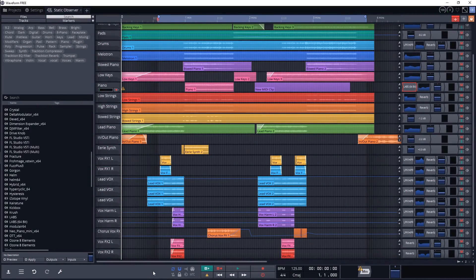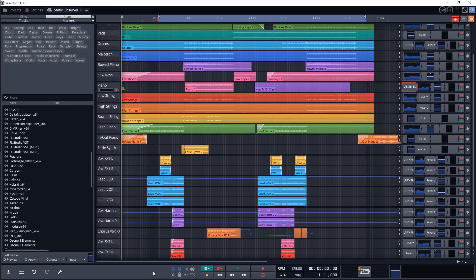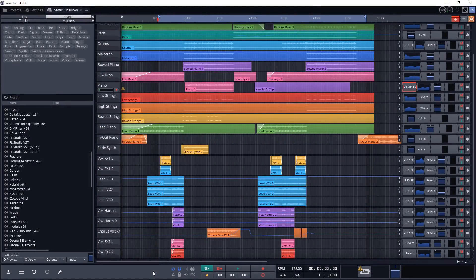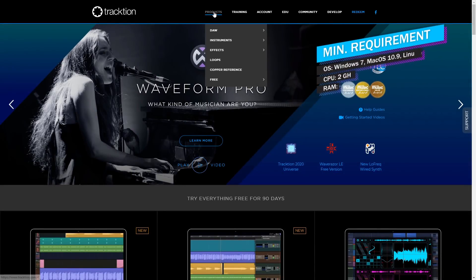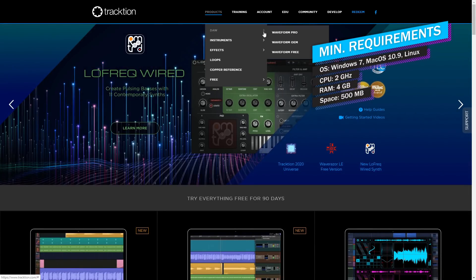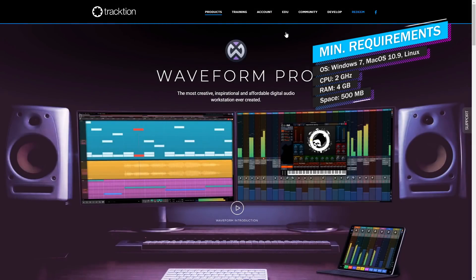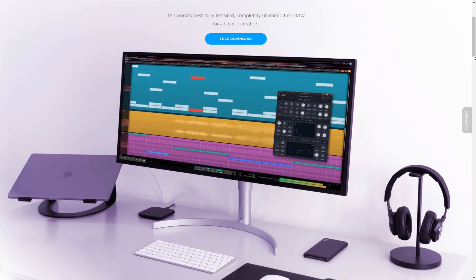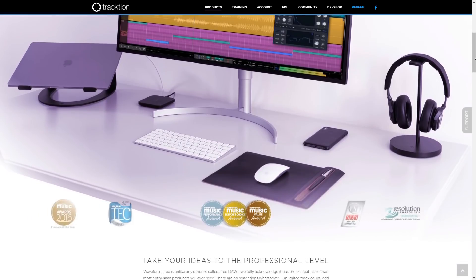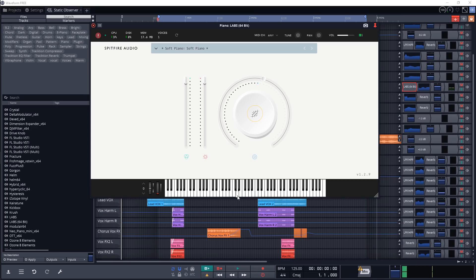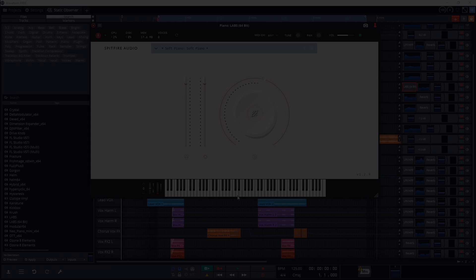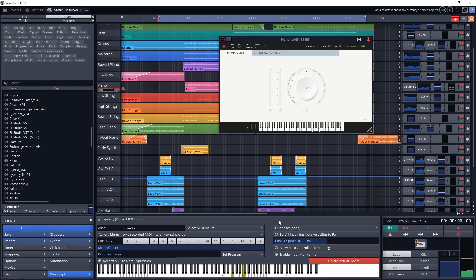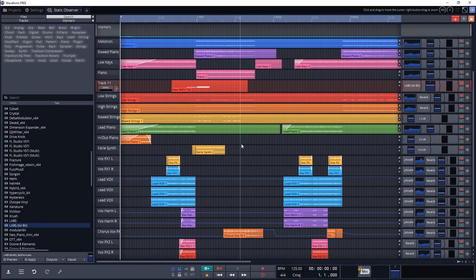If you have used Traction T7 before, this may look familiar. That's because Waveform Free is the latest version of it, just with a new name. What Traction as a company does is every time they publish a new version of their paid DAW, Waveform, they will typically release an older version of it for free. Now this DAW does have the ability to use your computer keyboard as a MIDI controller, but it's kind of a hassle and awkward to use. But hey, at least it's there if you need it.